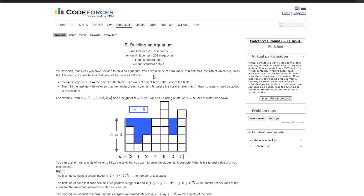Hey guys, welcome back to my channel The Tech Coders. Today we are going to solve question number 873E of Codeforces — 'Building an Aquarium.' This was part of Codeforces Round 898, Division 4. Let's understand the problem with the help of an example and a diagram.